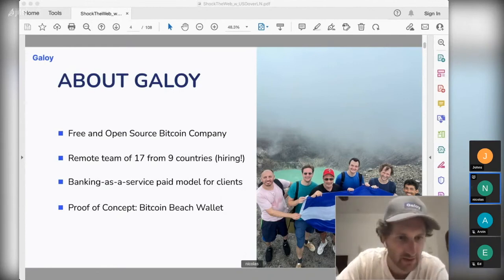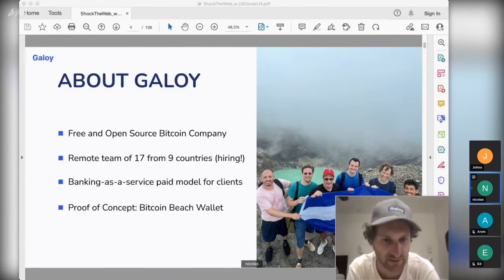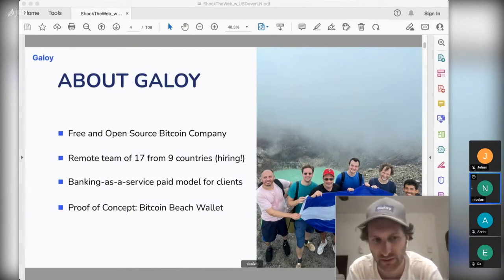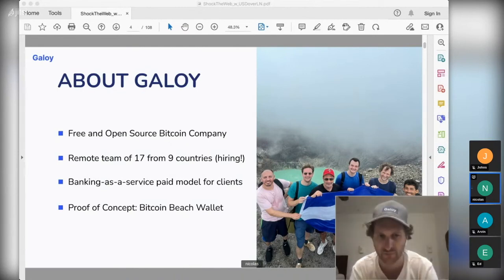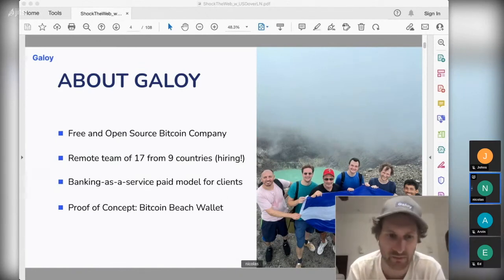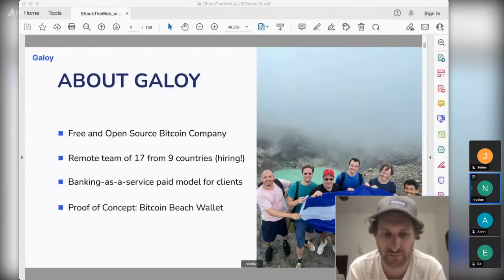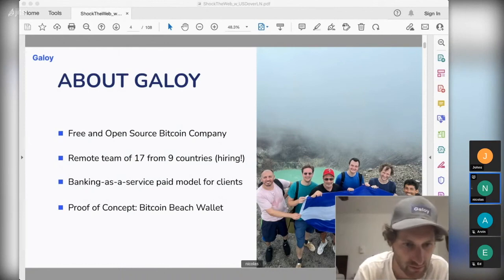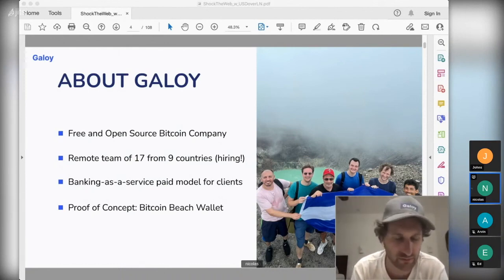Stelius Hamot asks about the KYC requirements for the derivative option. For OKEx, you can use the exchange without KYC up to some threshold — maybe one Bitcoin per day or something like that. So yes, you can use it as a proof of concept without KYC. Of course if you want high amounts, you may want to complete KYC.